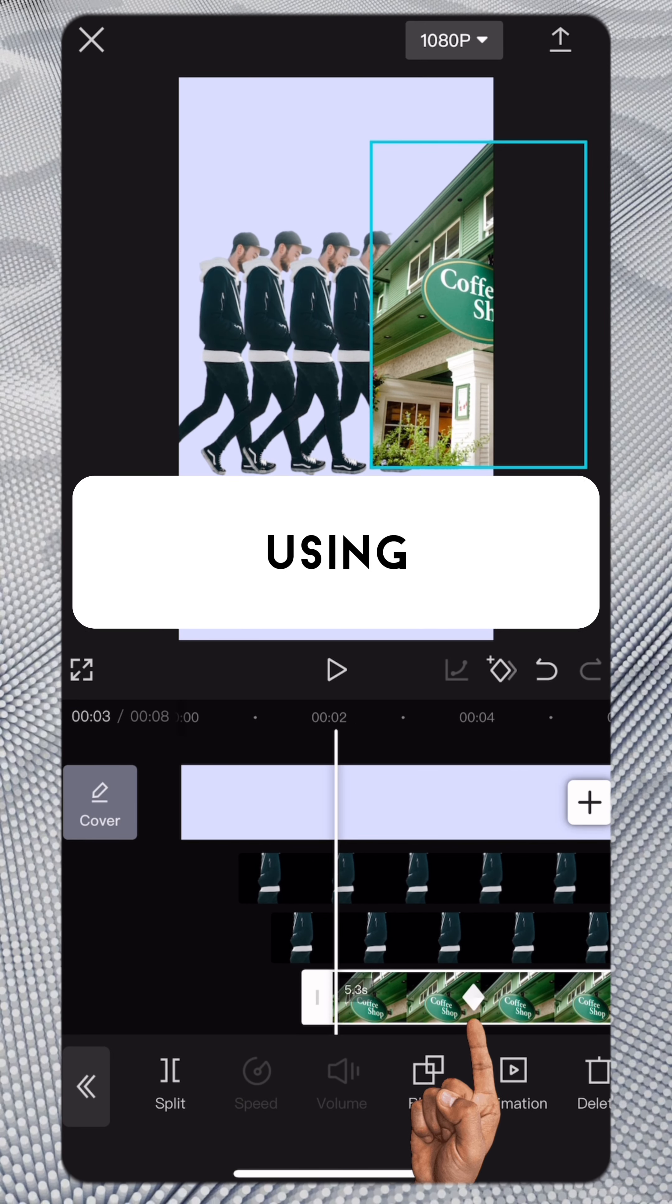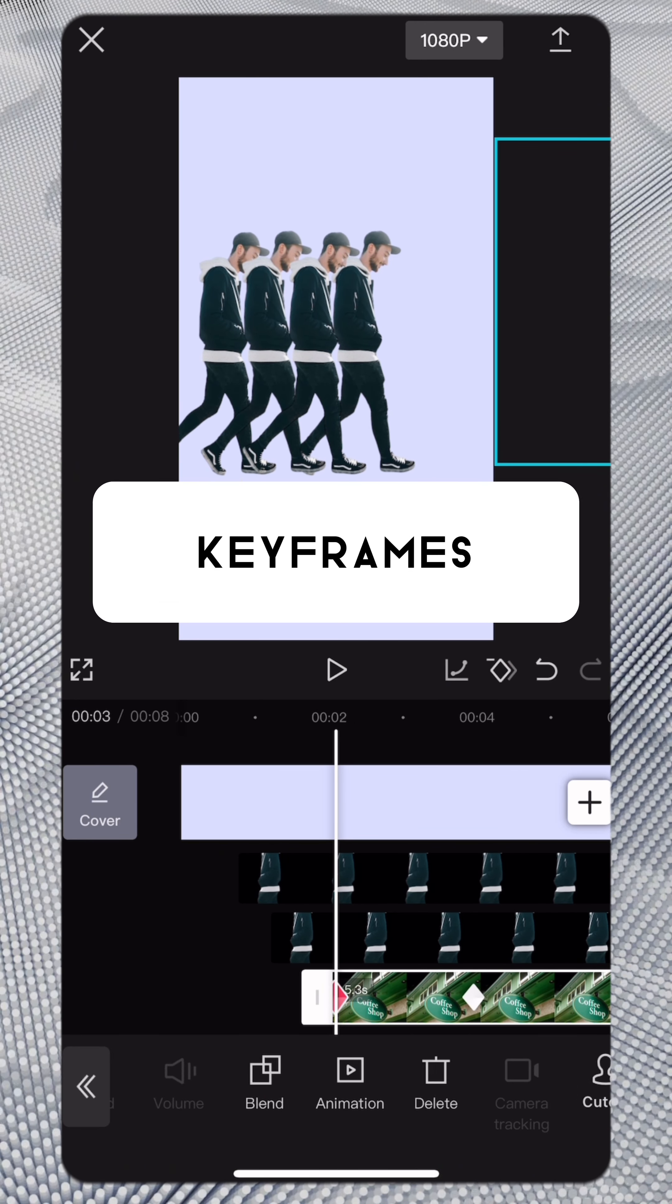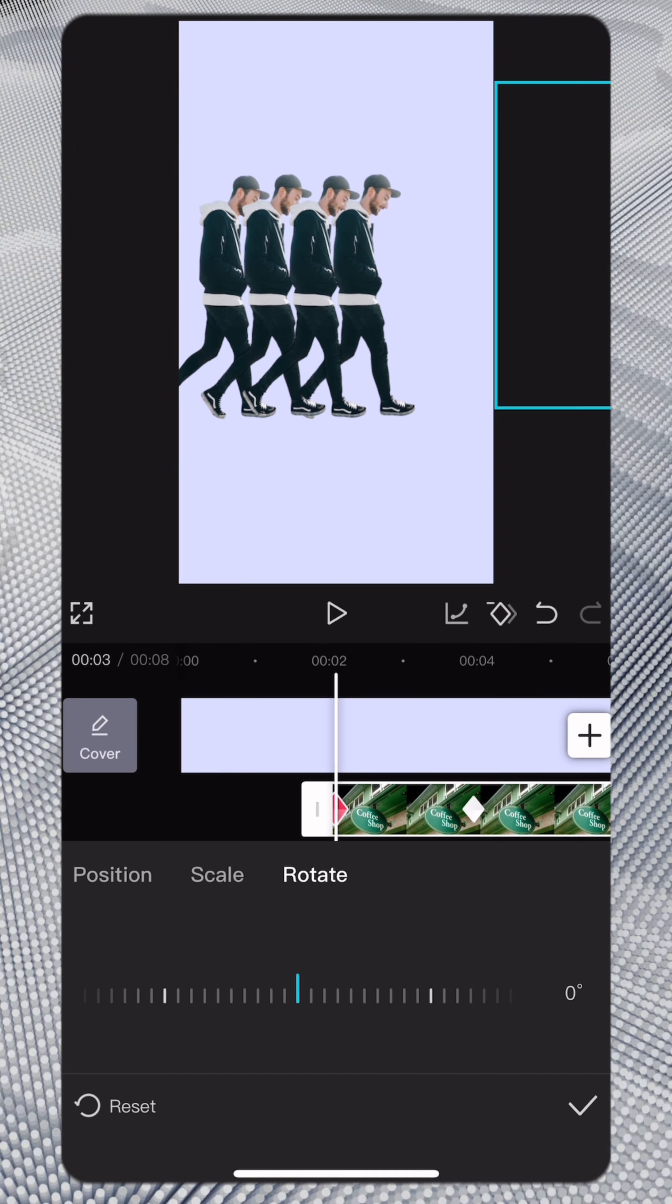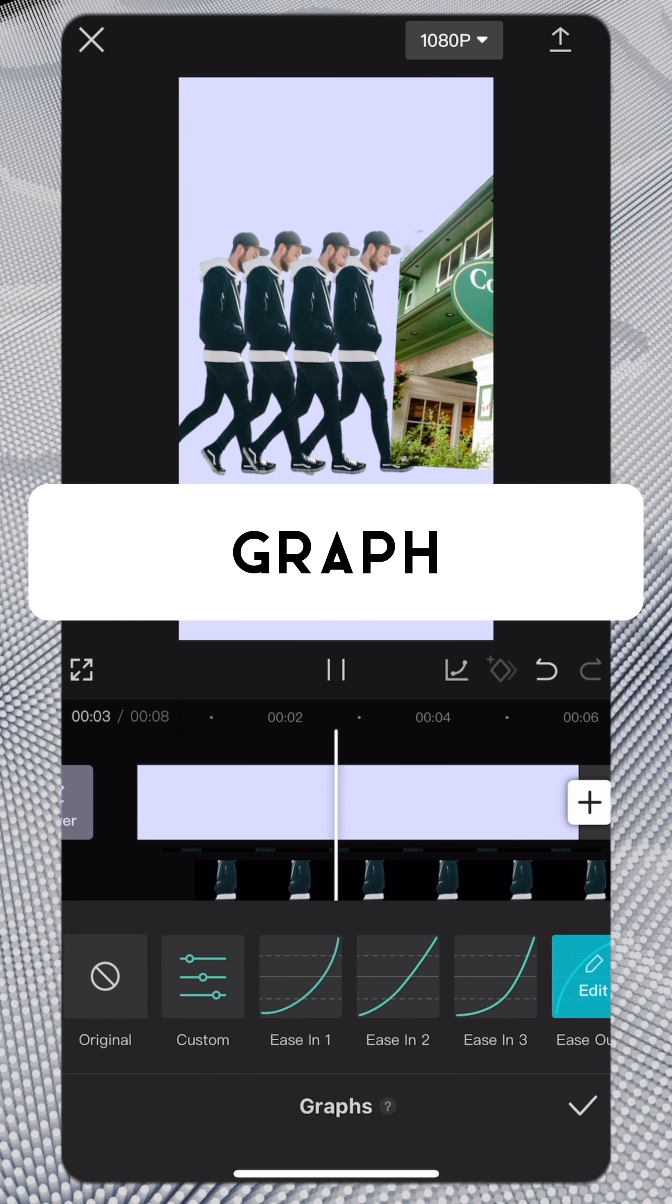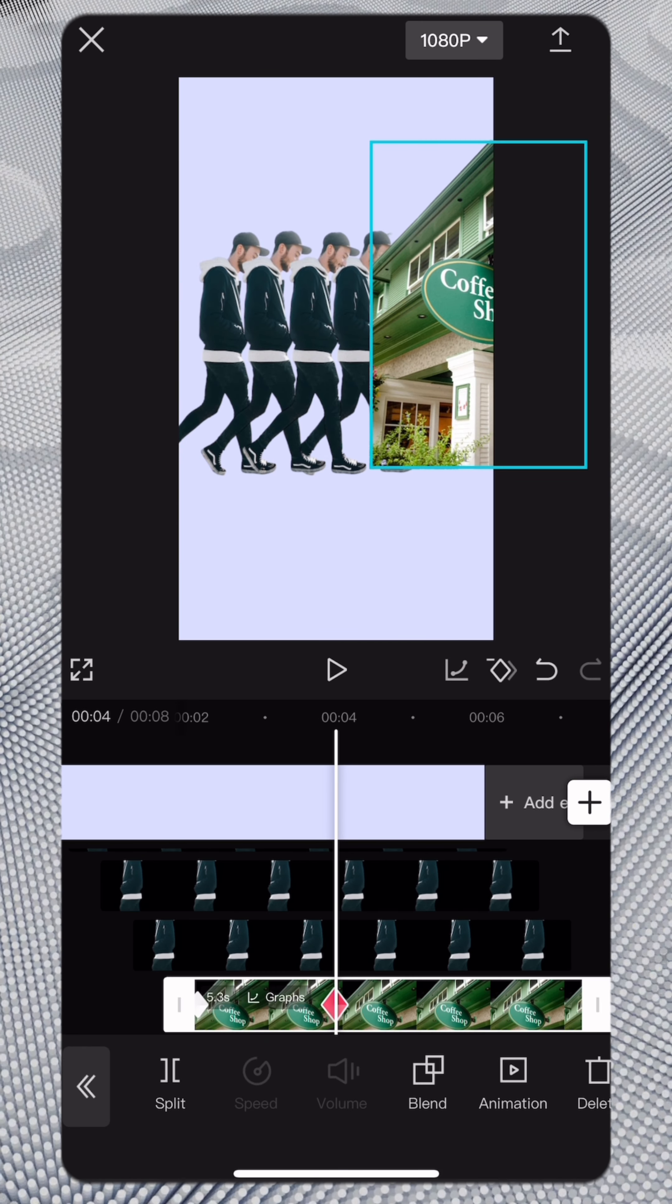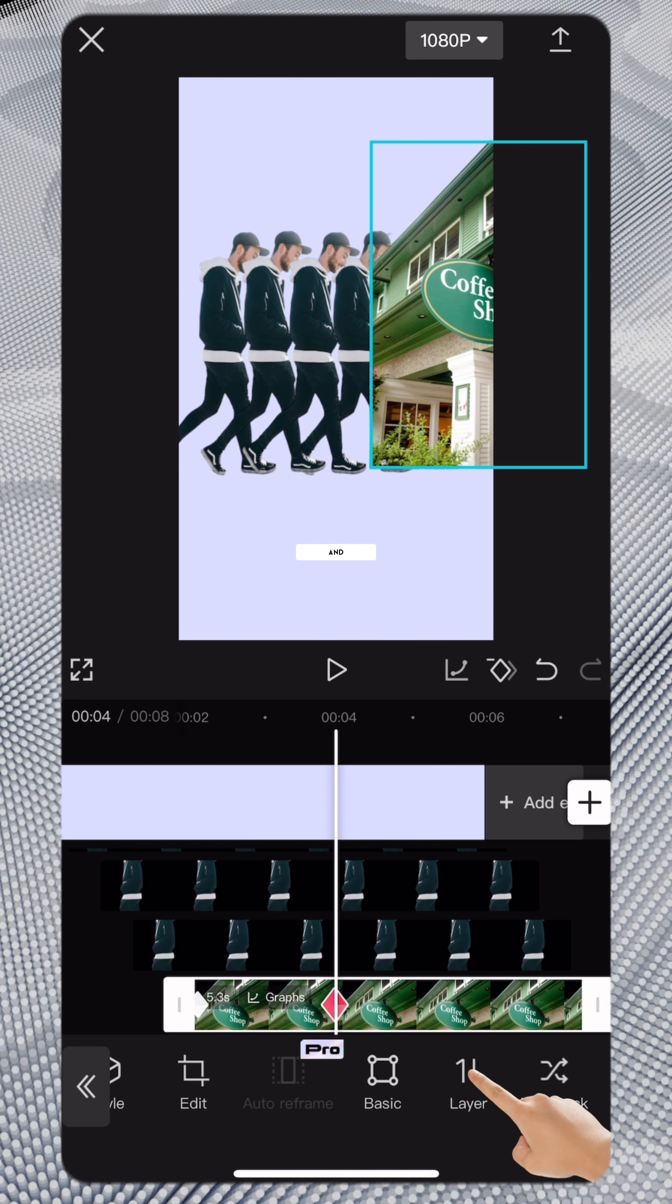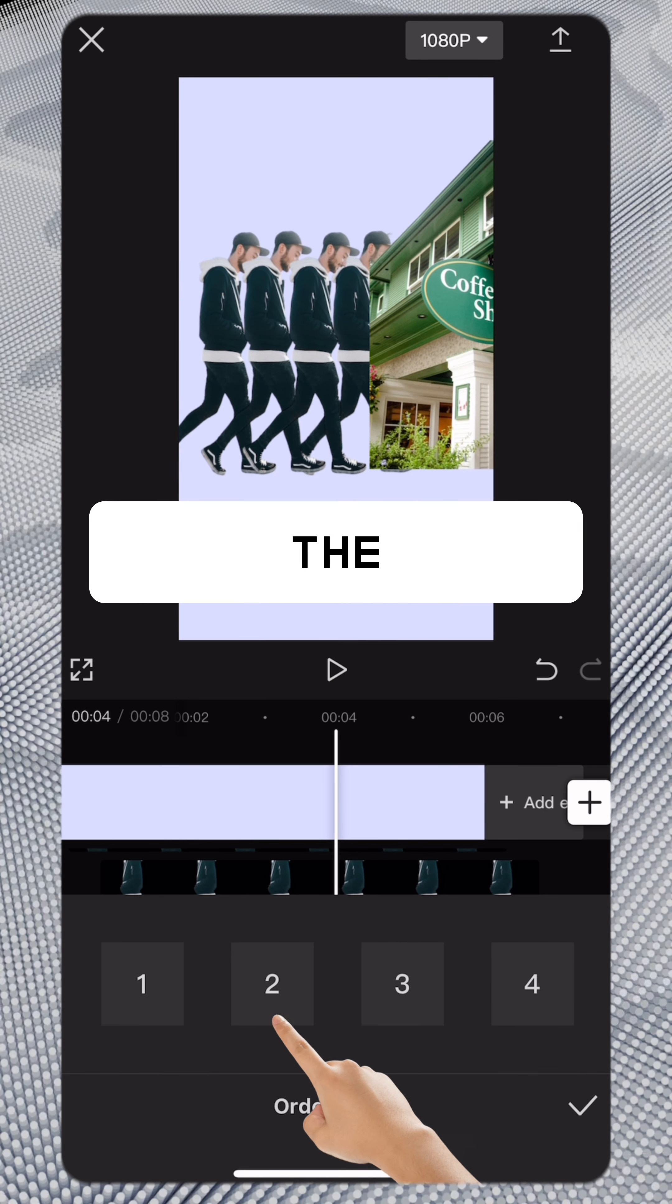Animate it using keyframes. If necessary, use graph. And send it to the back.